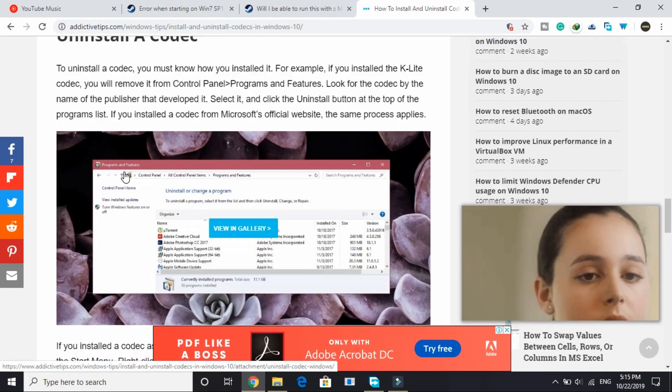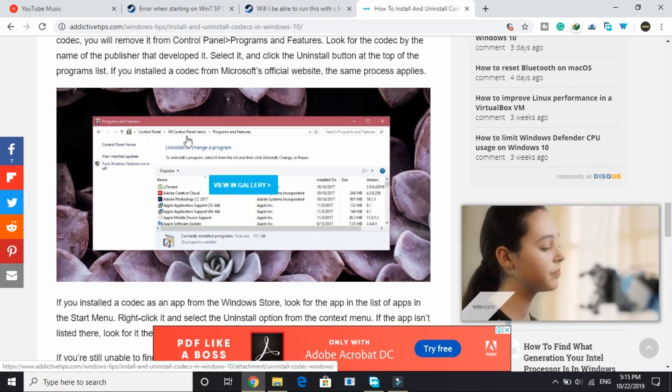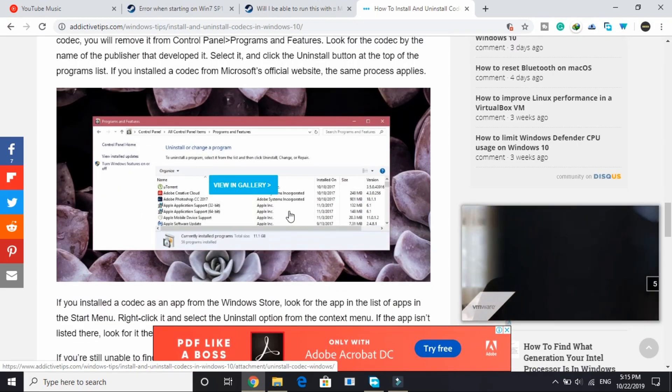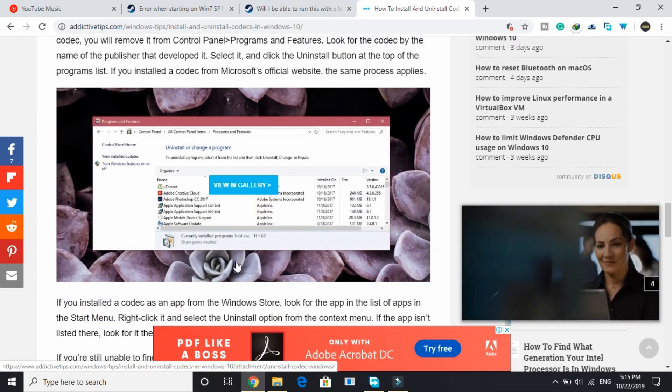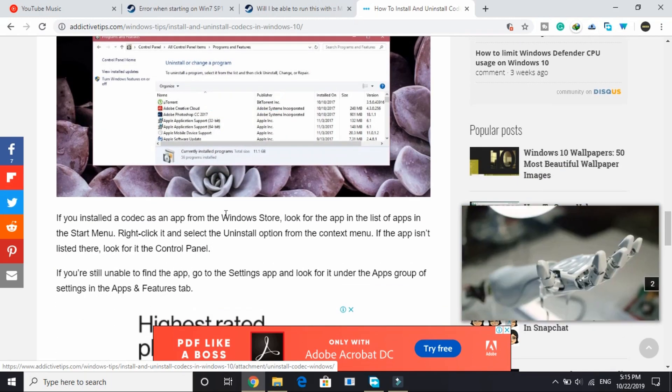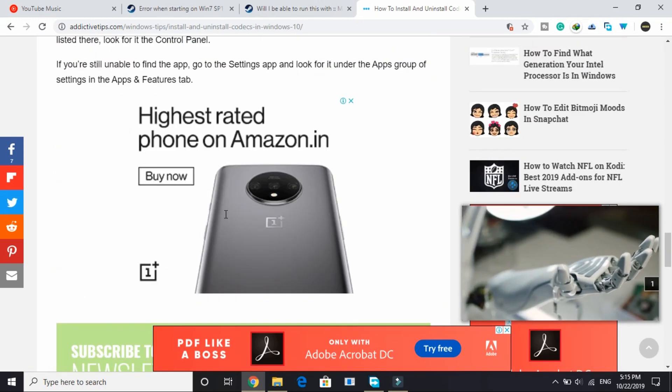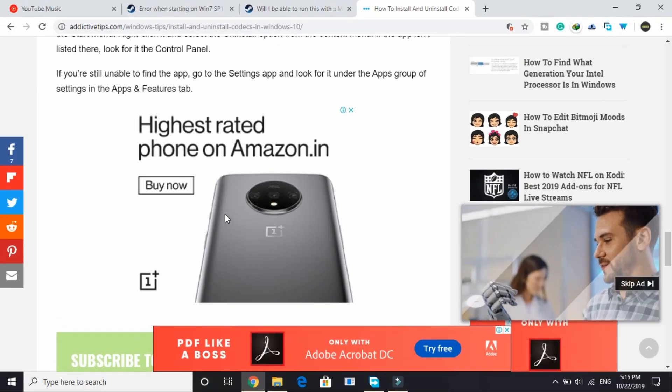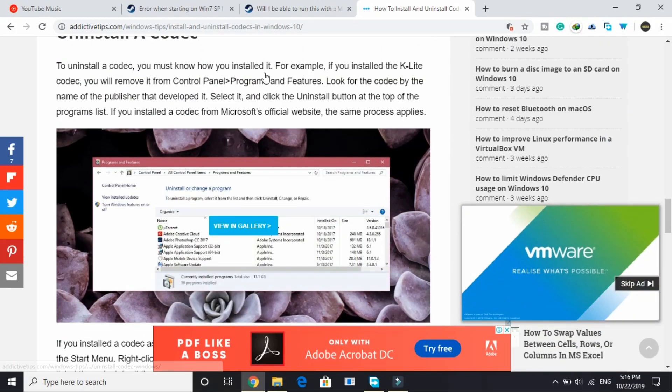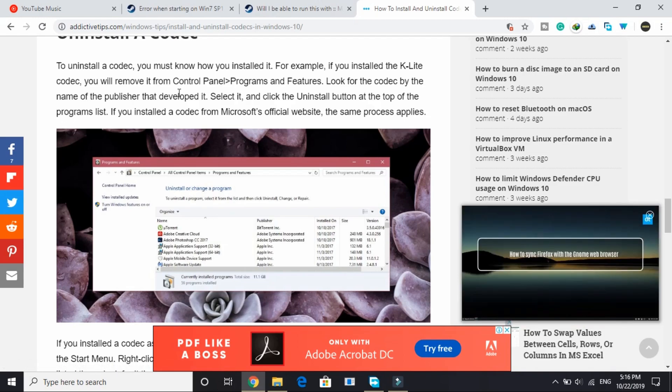Well it's quite simple. All you have to do is go to add or remove programs and search for Windows media codec packs and uninstall them. But if you want details on how to do it, just go to this link. I will provide you this link in the description of this video.